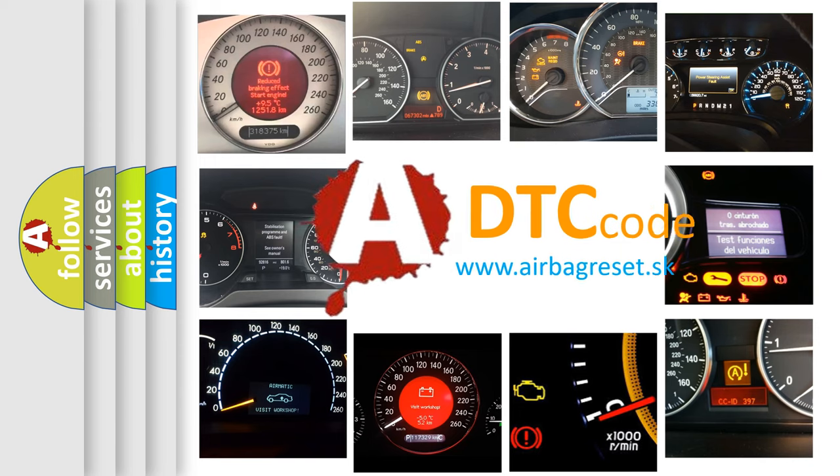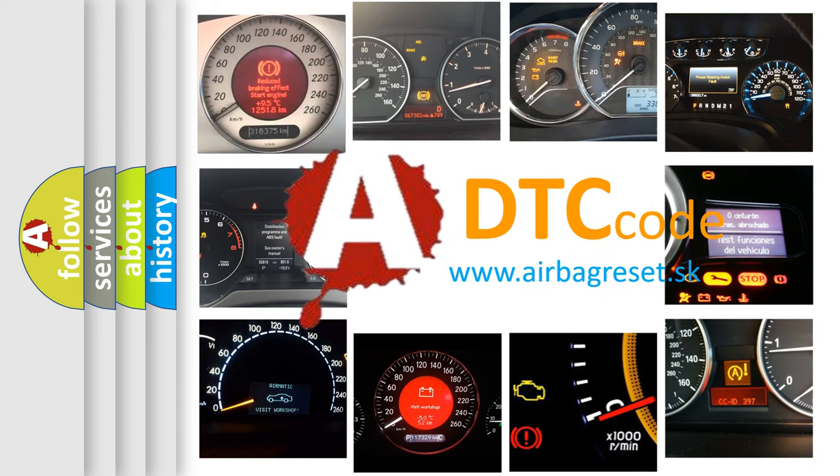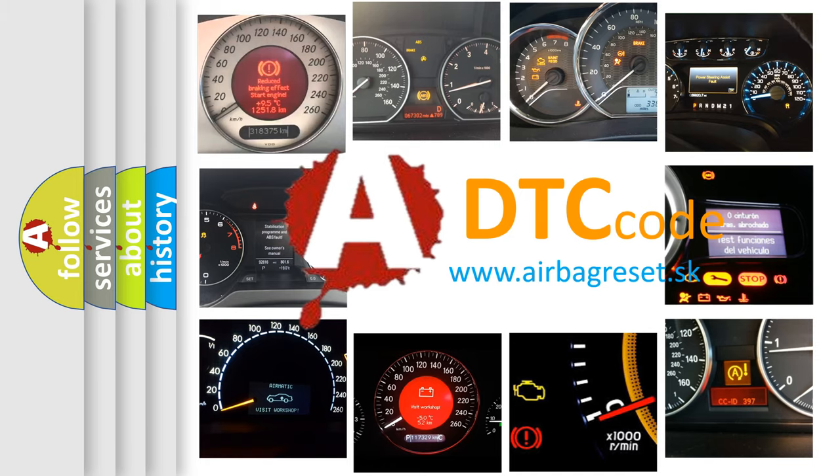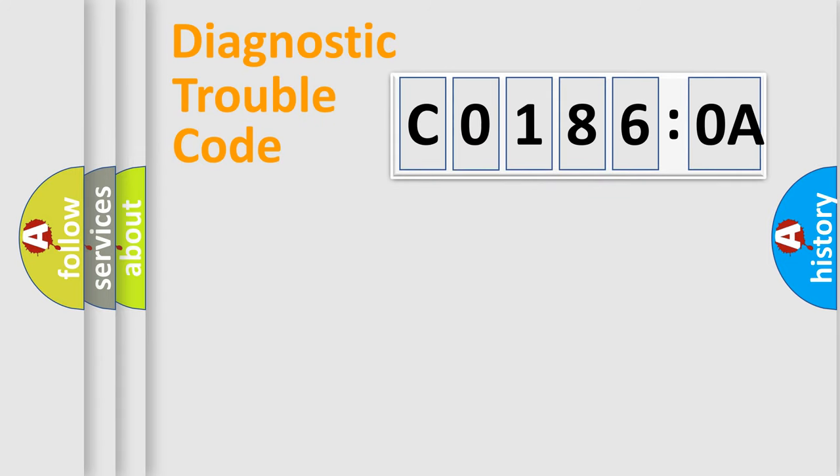What does C0186:0A mean, or how to correct this fault? Today we will find answers to these questions together. Let's do this.